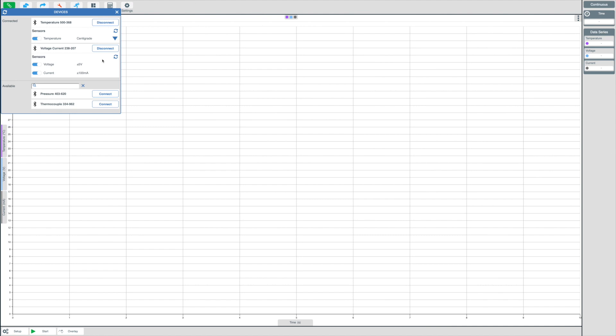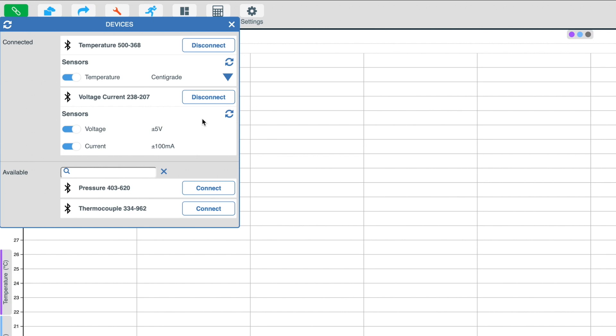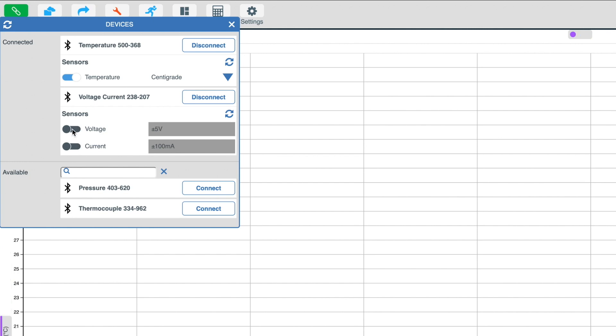As previously mentioned about devices and their number of internal sensors, we can see here that the temperature sensor has one internal sensor and the voltage current has two internal sensors. You can disable and enable these sensors as you wish, simply by clicking on the slider to the left of the sensor's name.